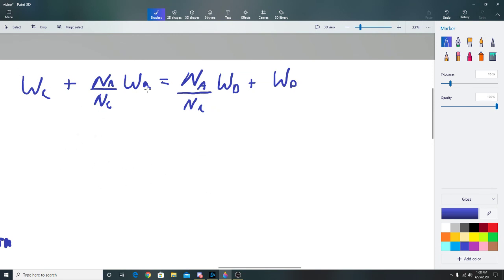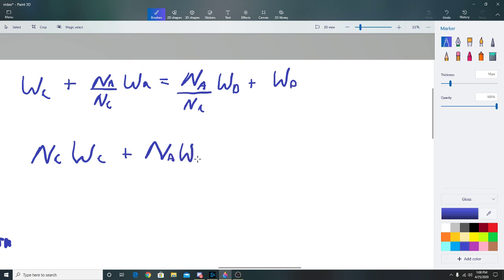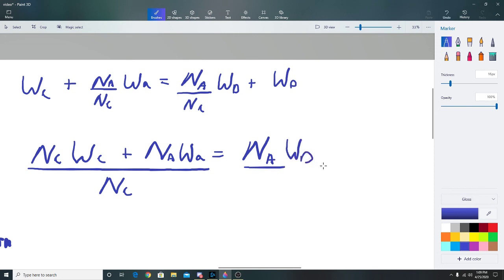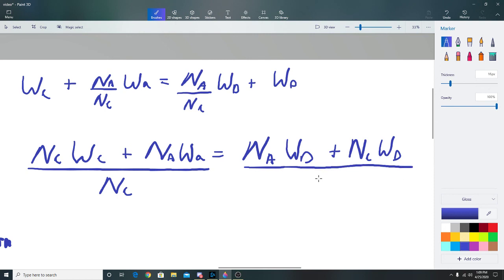Get common denominators. Multiply through by n_C: the left side becomes n_C times w_C plus n_A times w_A, all over n_C. On the right side you get n_A times w_D plus n_C times w_D, all over n_C. You're just multiplying by n_C over n_C, which is one, so the equation is unchanged.